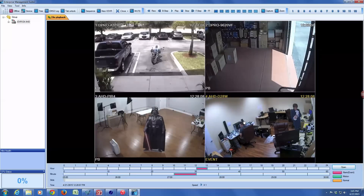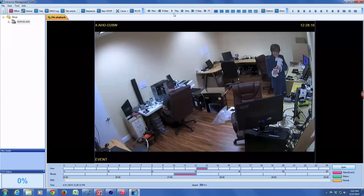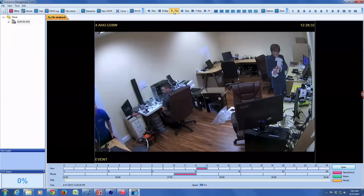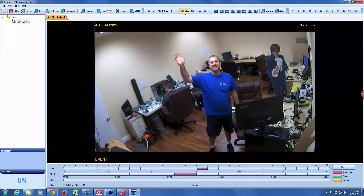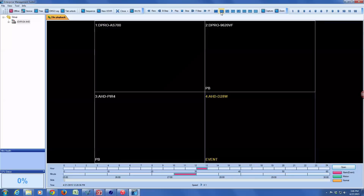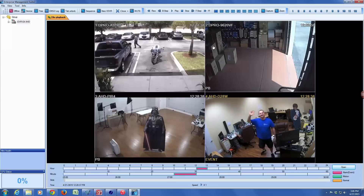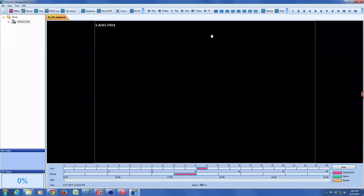It looks exactly the same as playing back from the DVR hard drive, but we are in fact playing back from the exported file. All the same player controls work when playing back a video from a file: fast-forward, pause, play, fast-reverse, as well as switching views from single-camera to multi-camera. This is a four-channel DVR so I can only go to a four-camera view, but if it were a 16-channel DVR I could view all 16 cameras on one screen.